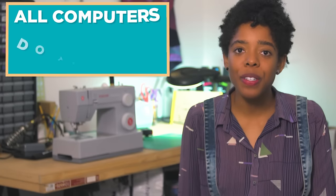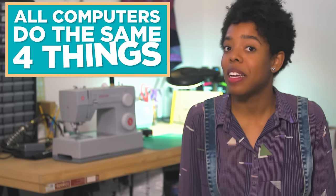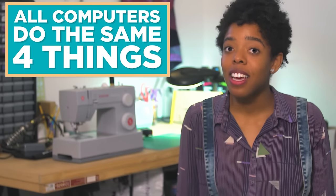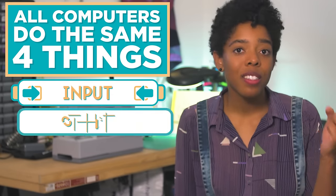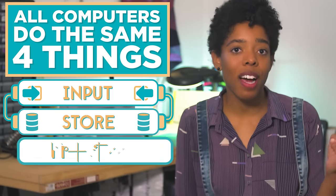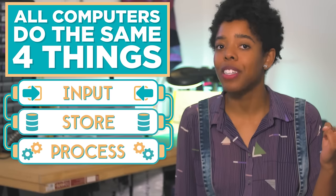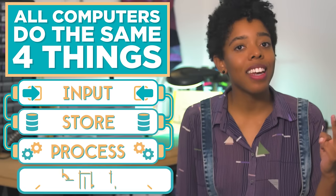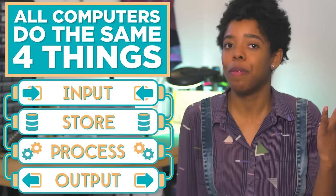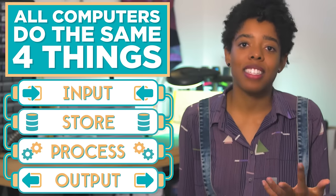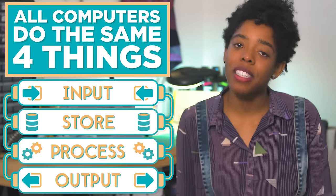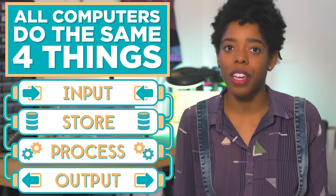Under the hood, all computers do the same four basic things. They input information, store and process the information, and then output information. Each of these things is done by a different part of the computer.